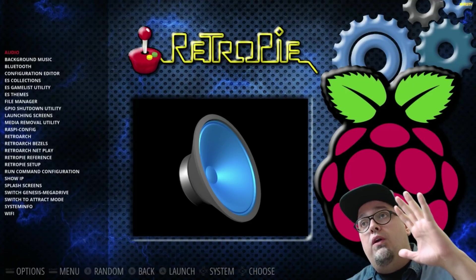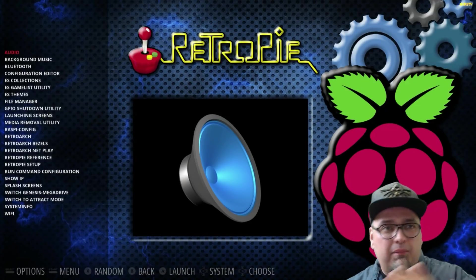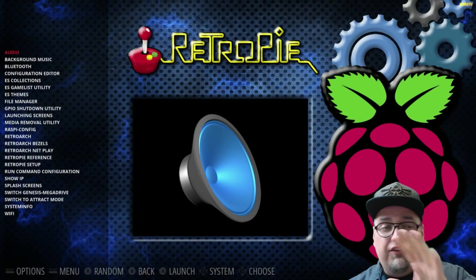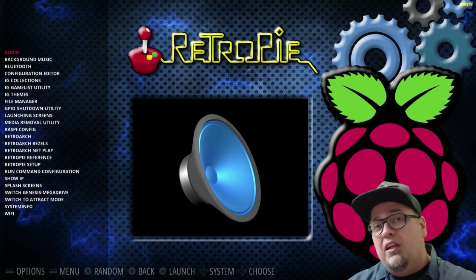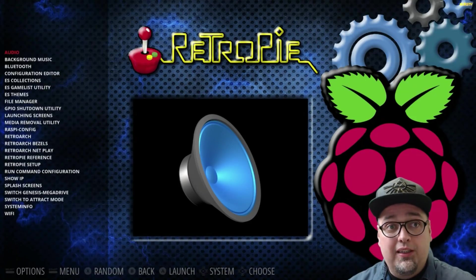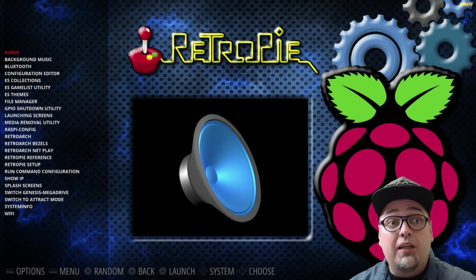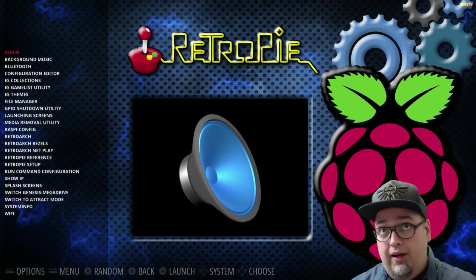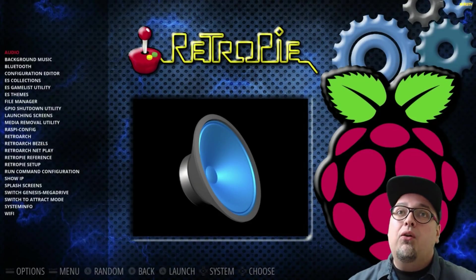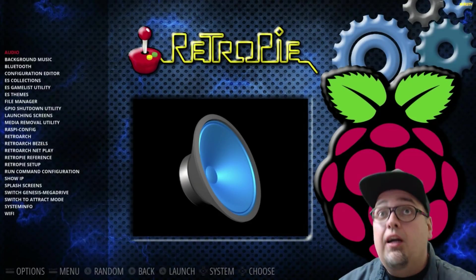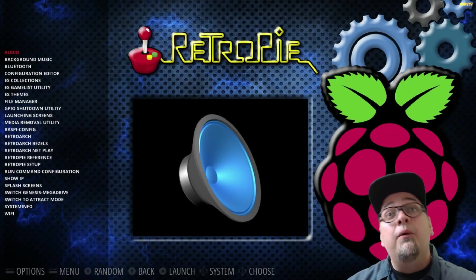So in your RetroPie setup screen, configuration screen, we have a lot of new options. And we'll switch over to attract mode in a moment and take a peek at that because there's a lot more going on over there as well. But a lot of the stuff that you're accustomed to, your audio or whatever.